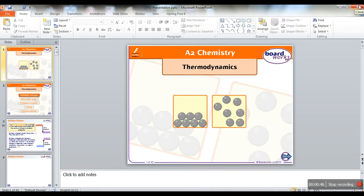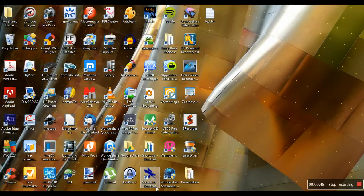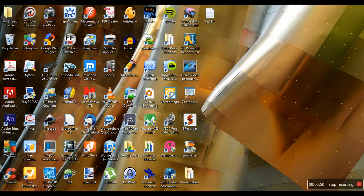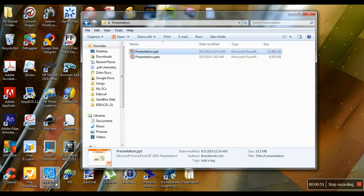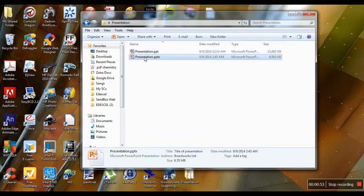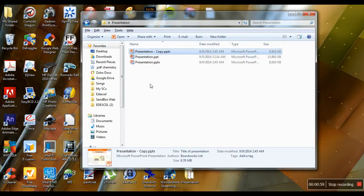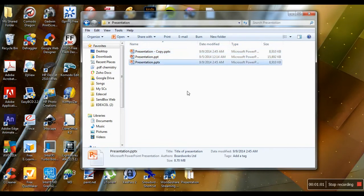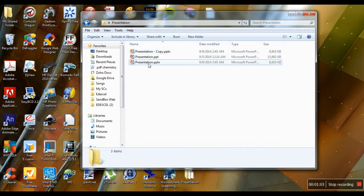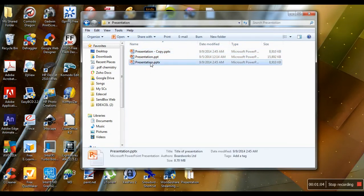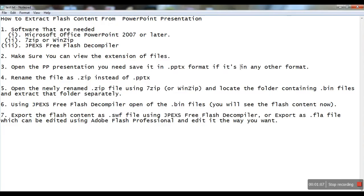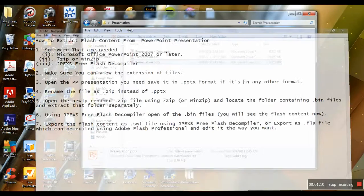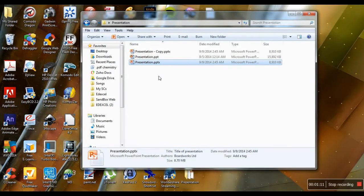Now you can close this file and move on to the new .pptx file. Just in case, I'm going to make a copy of this. The next step is to rename this file as a .zip file.